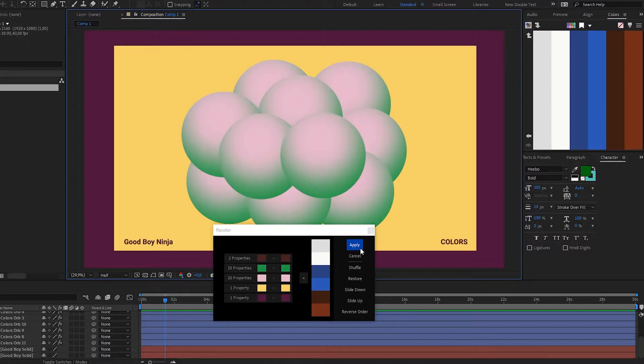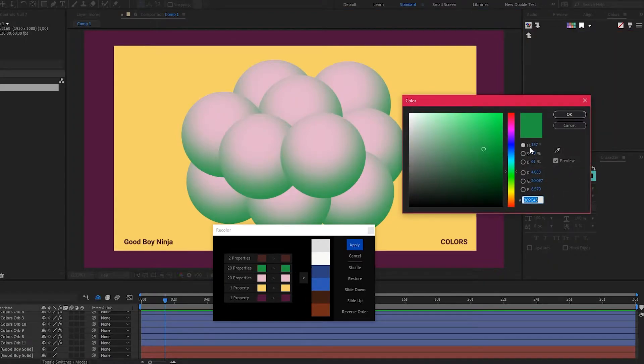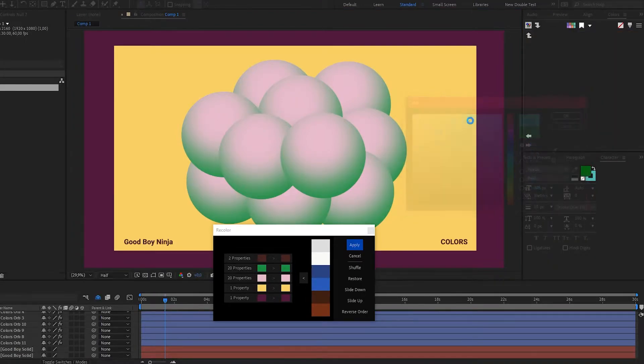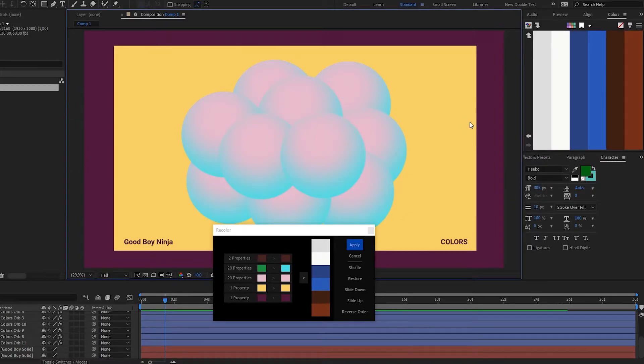One thing you can do is click the color you want to change, pick something else, and colors will automatically change all the instances of the same color in the comp.